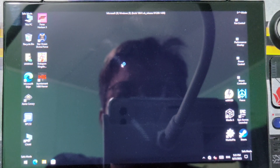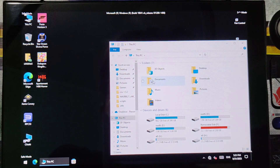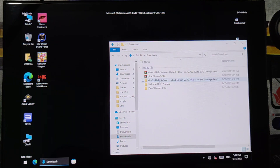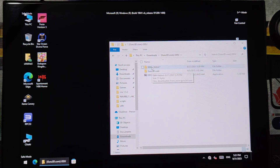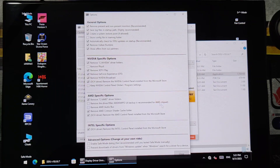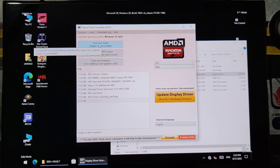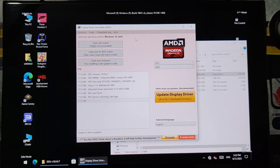Now we are in Safe Mode. Open the display driver and installer. Then just select the device type — GPU — then Clean. And do not restart. Actually, Clean and Restart.